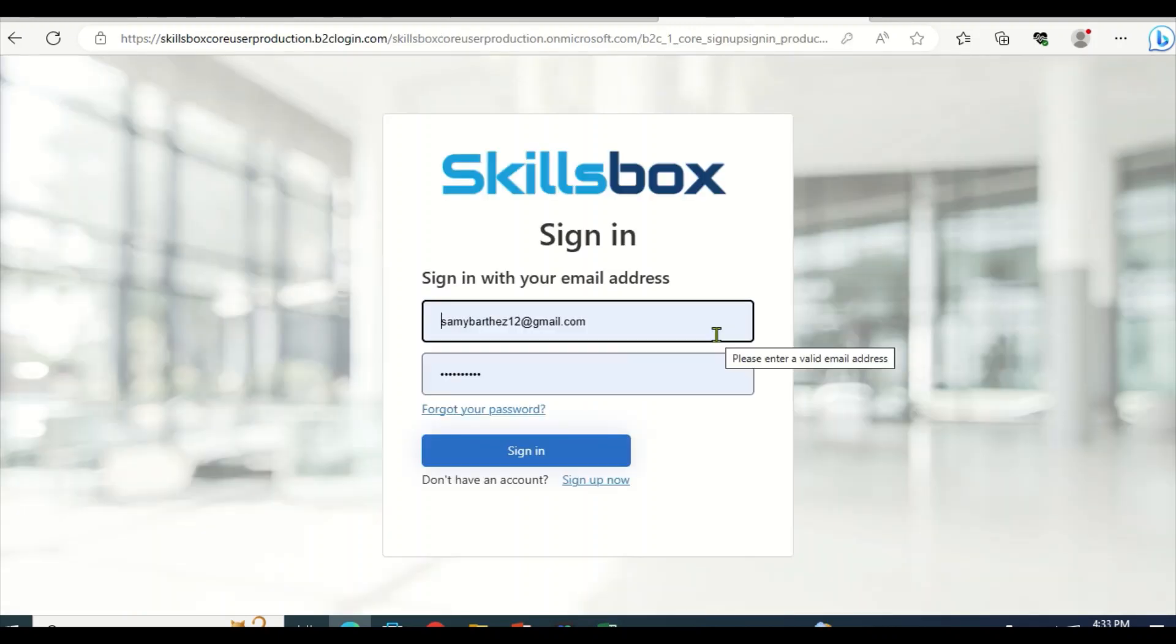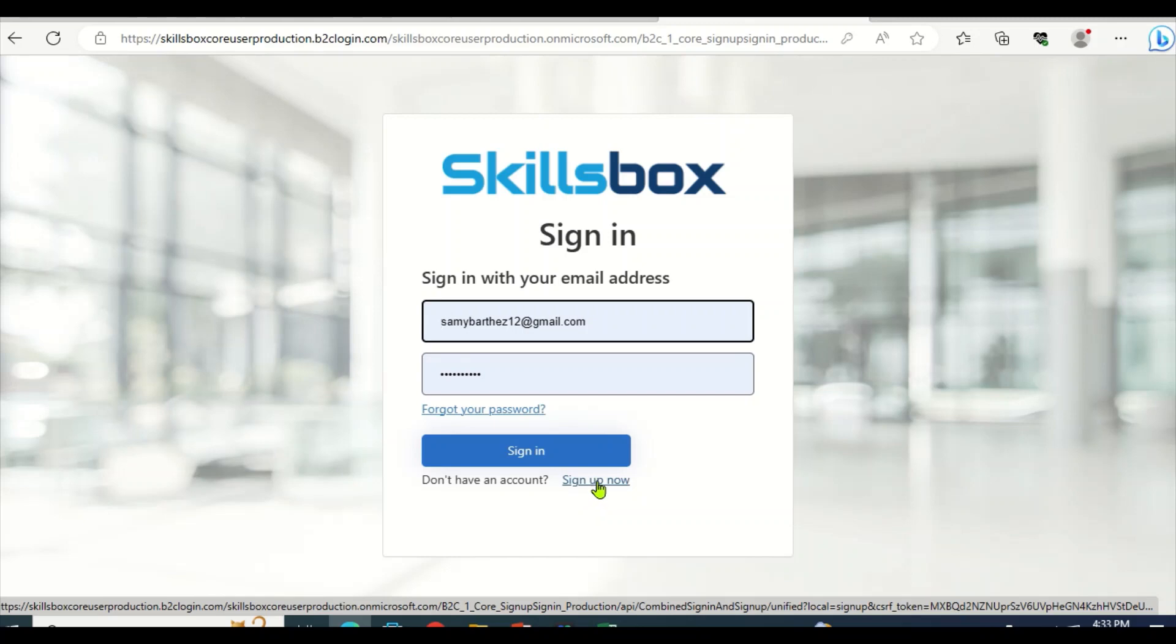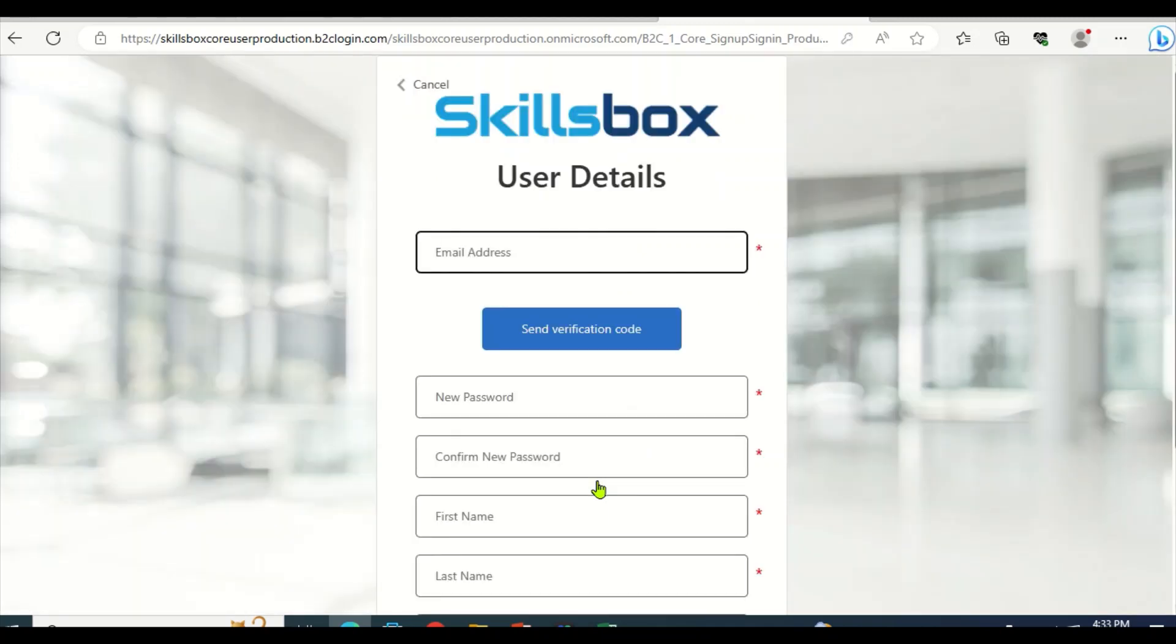Then wait a little bit. Then you click here sign up. Click sign up to create a new account. So here you type your email in a good way.